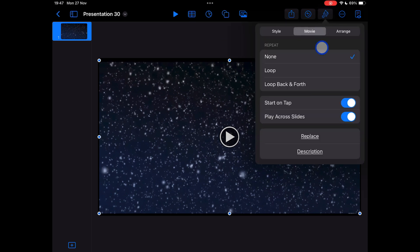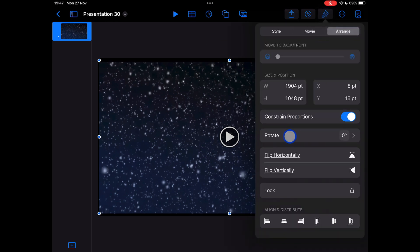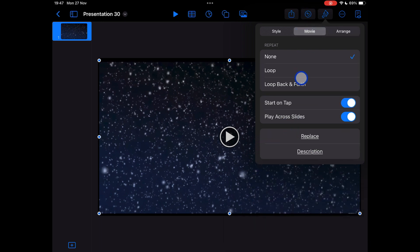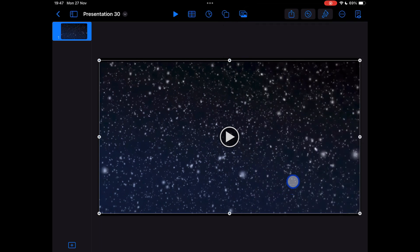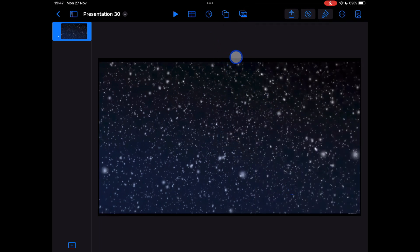I'm then going to tap on the paintbrush icon, and first of all, I want to choose movie from the middle. And I'm going to tell it to loop because my video is very short and I want this to keep going. Then I'm going to go to arrange and I'm just going to lock the video into place so it doesn't move around while we're doing the rest of this.